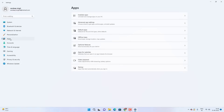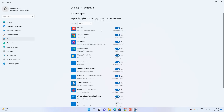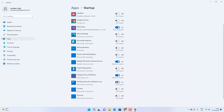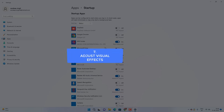Go back to Apps and then click on Startup. Sort by Status and disable all the startup items you are not using — you can disable all of them except your antivirus.